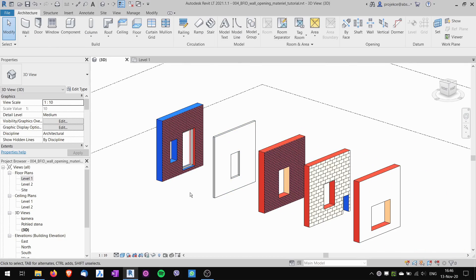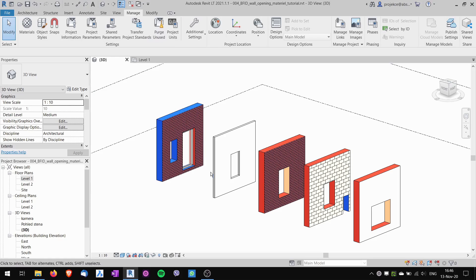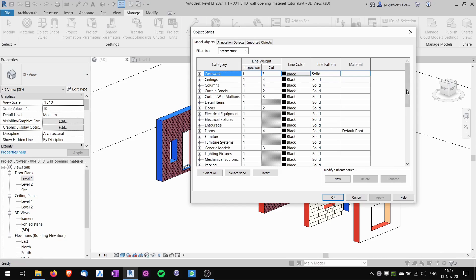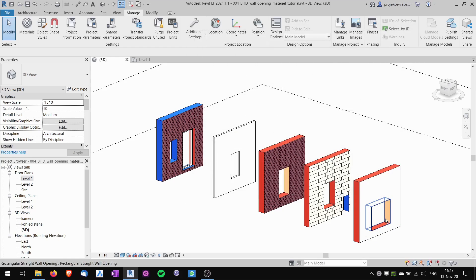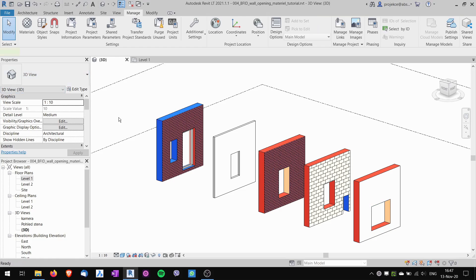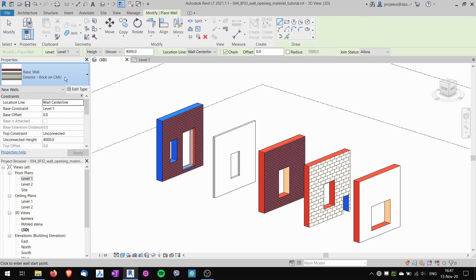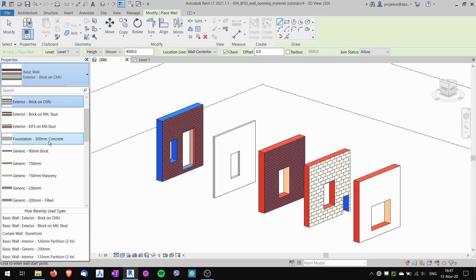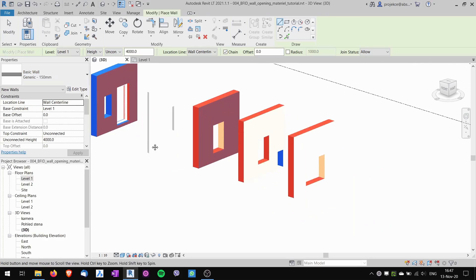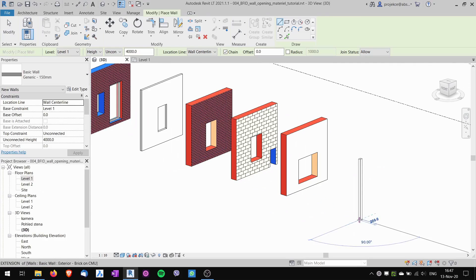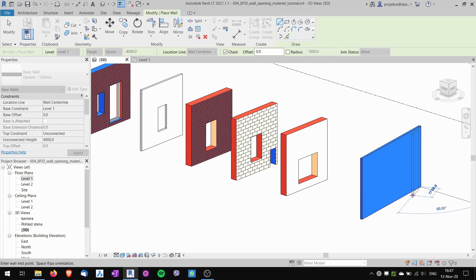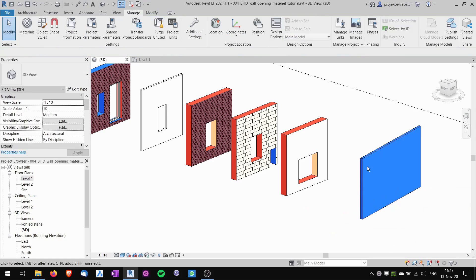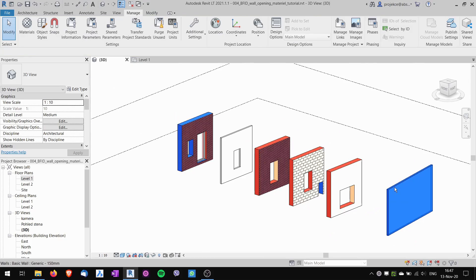So to sum it up, the best way to organize these materials is to have the default wall material set up to the material that you want your openings to be. But be careful, this default material is also used at these generic walls, so when you are using these generic walls they are made out of the default material.